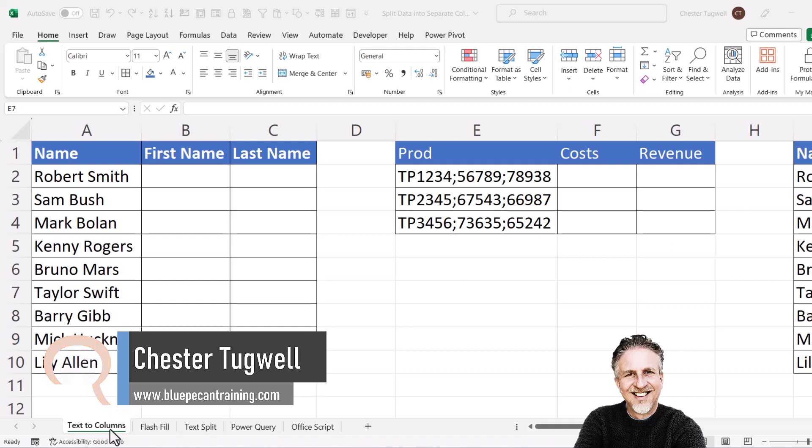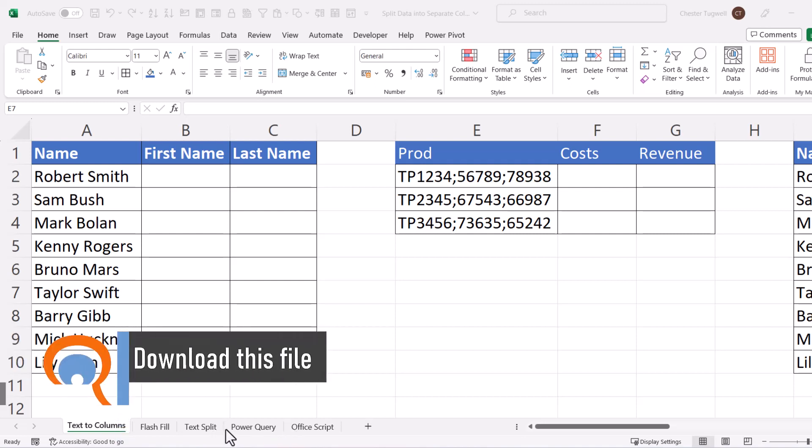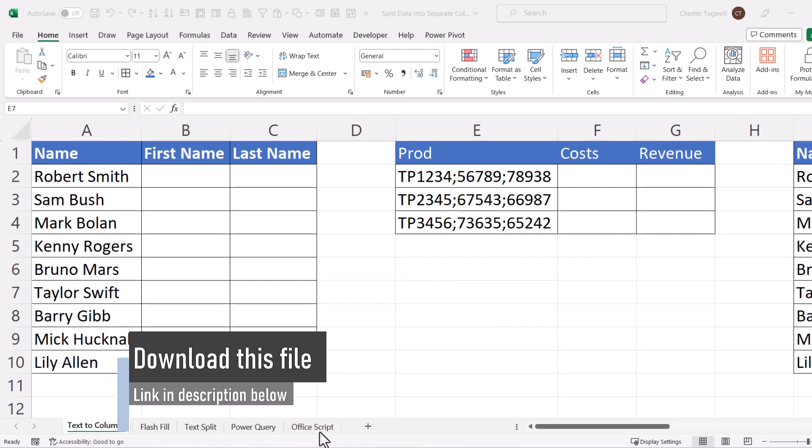I'm going to show you four ways of doing this. First of all, with text to columns, then with flash fill, then with the new text split function in Excel 365, and I'll also show you how to do it with Power Query. And at the end of the video, I'll show you how to create an Office script, which will automate this task for you when you next need to perform it.